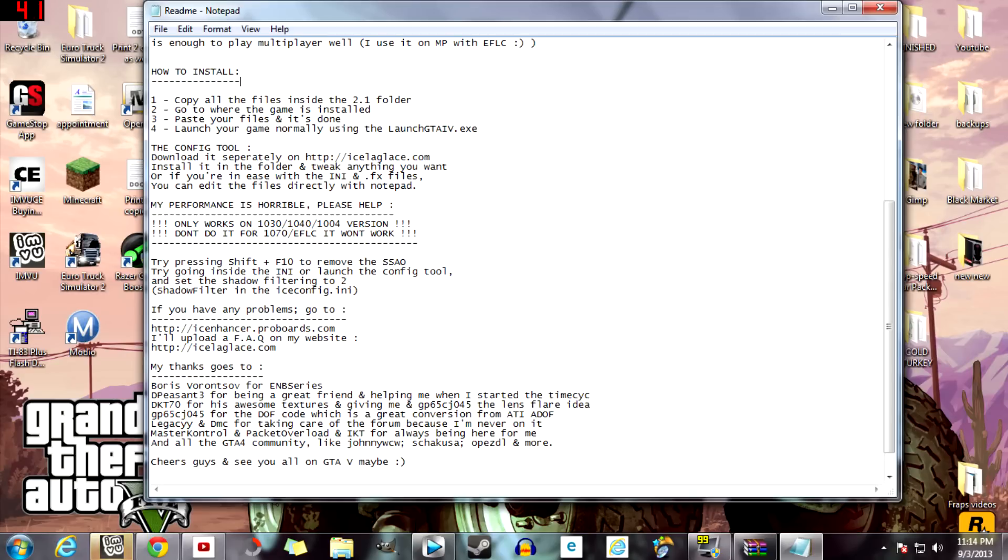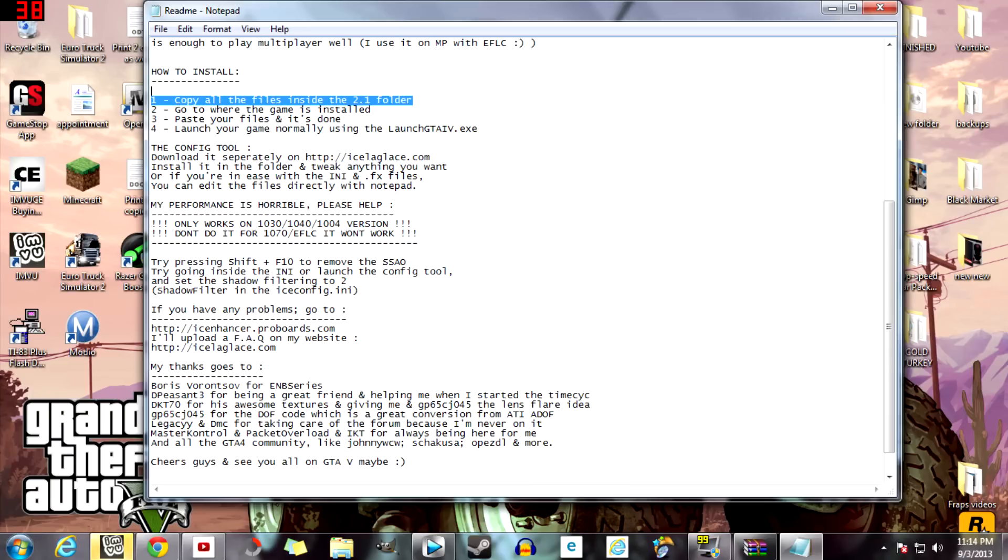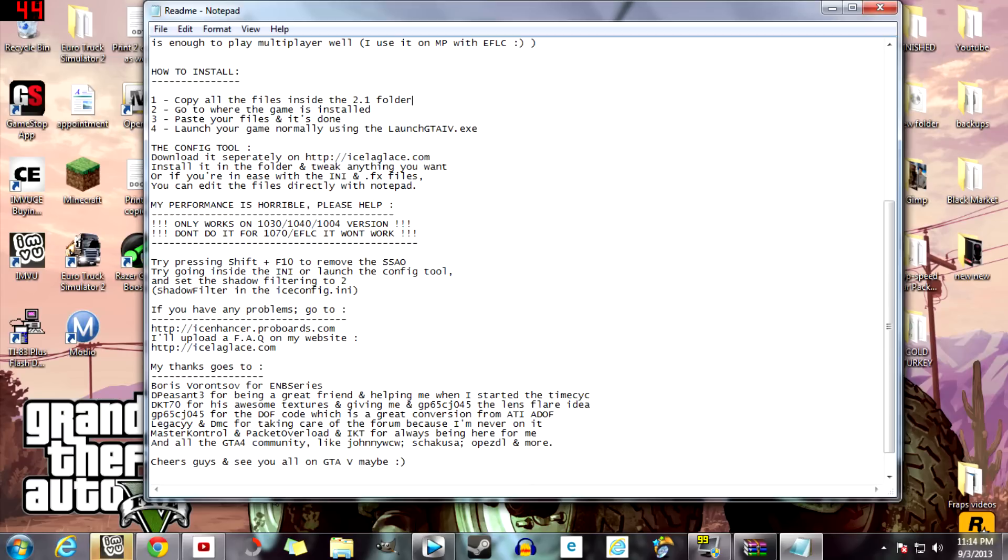Ninety percent of the time there will be a readme that has how to install. So always look out for that. Now all you got to do is just copy all the files into the GTA directory folder where the game is installed. It's basically saying to copy all of the files and move it into your GTA directory. Now that is basically it, so we can just close this out.